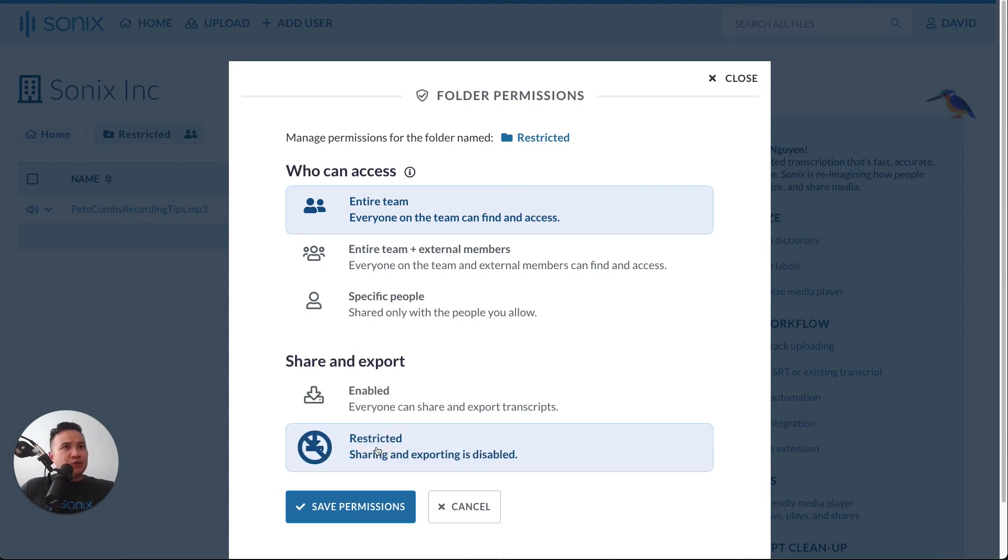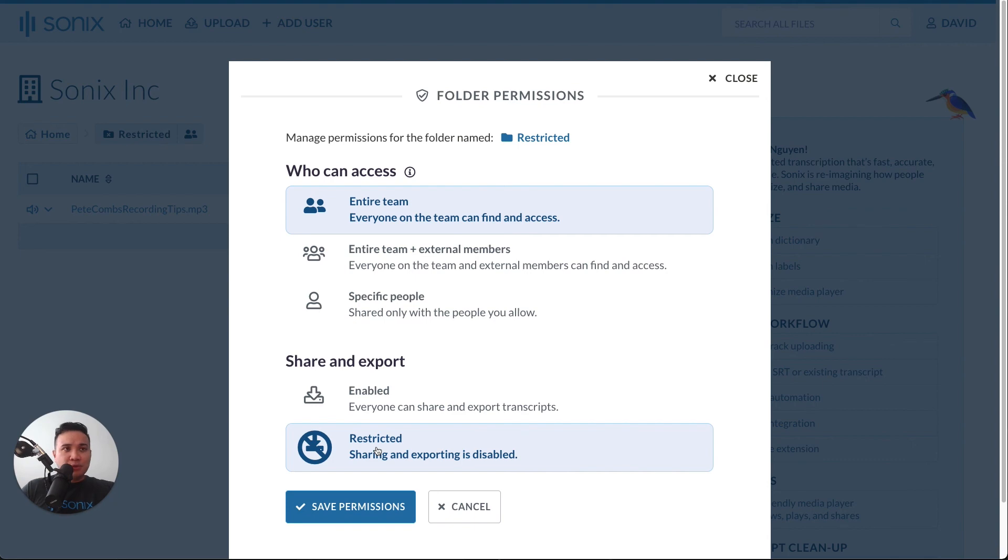However, if it's restricted, this will also apply to admins. Sharing and exporting of all transcripts is completely disabled for this folder.